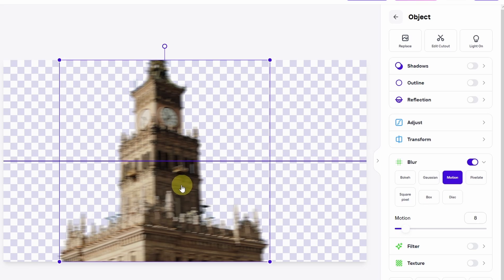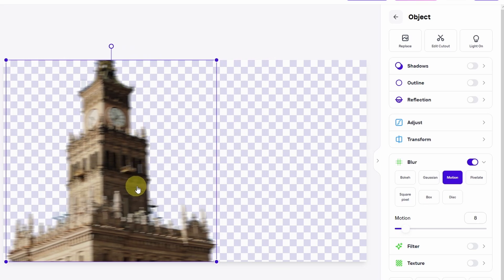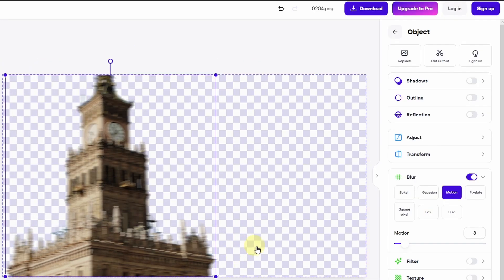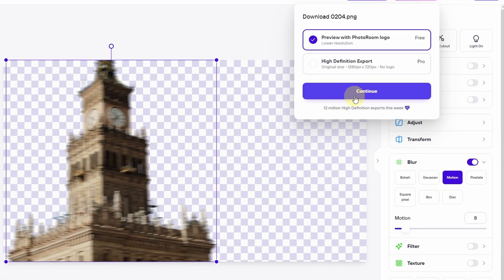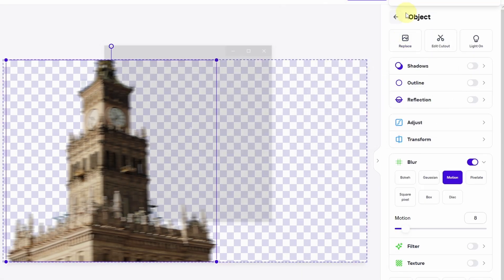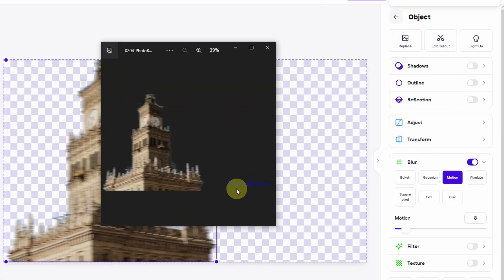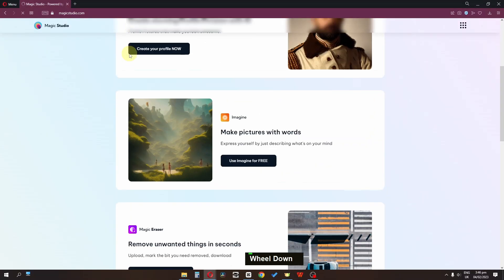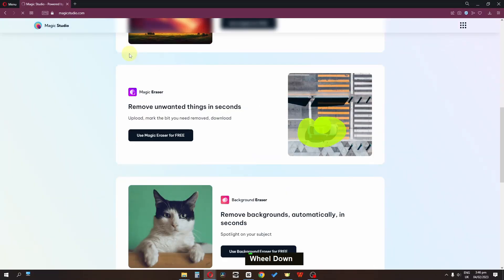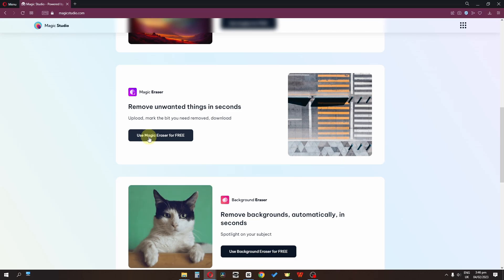We have to place the picture carefully because Photoroom adds a watermark, so afterward we can crop it out. Download the picture. You can see the watermark I'm talking about. Now search for magicstudio.com, scroll down, and select 'Use Magic Eraser for free.'